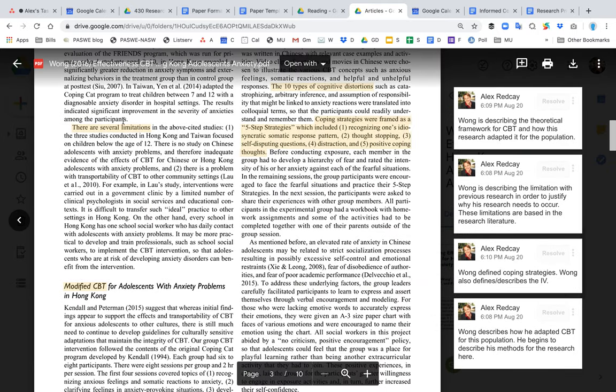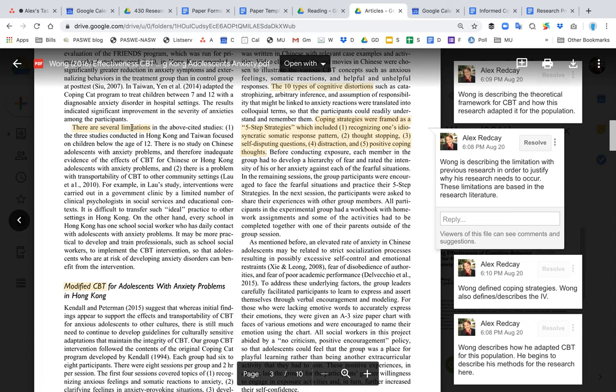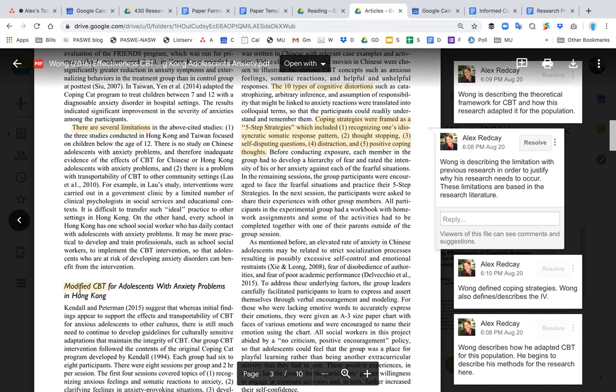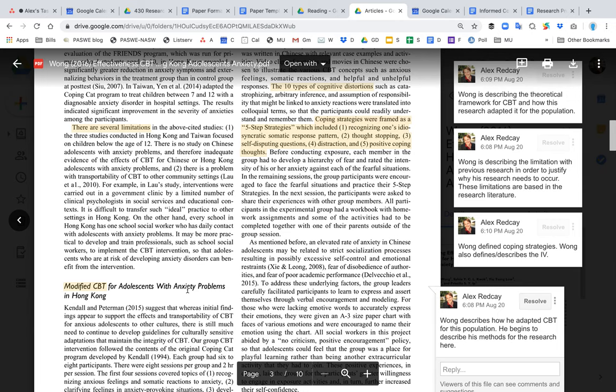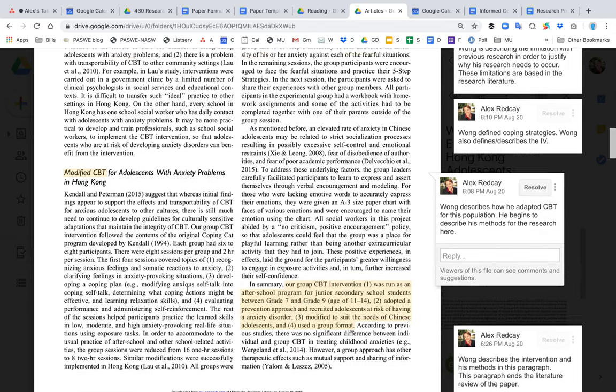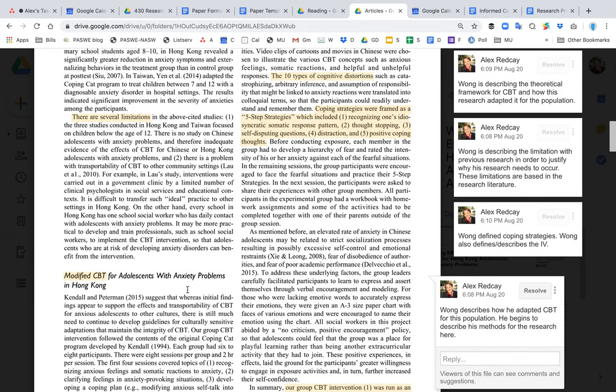They talk about limitations of previous research because the whole point of doing this new study is to improve upon prior research. They discuss how they're going to change CBT to help this particular population, since the Asian population is very different from the American population in how they think